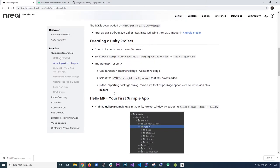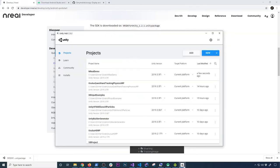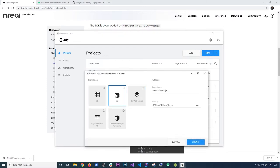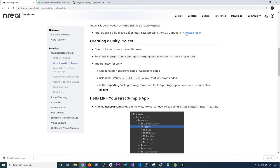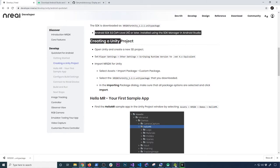The next thing is we need to create a project. I want to walk you through that process. Click on New, select 3D, and name it — I'll call it nr-demo-hello-mr. It doesn't matter what you call it. Click Create. That's going to create a new project. After it's completed, we'll also need to download a specific API level version. Let's look at that while the project is getting created.